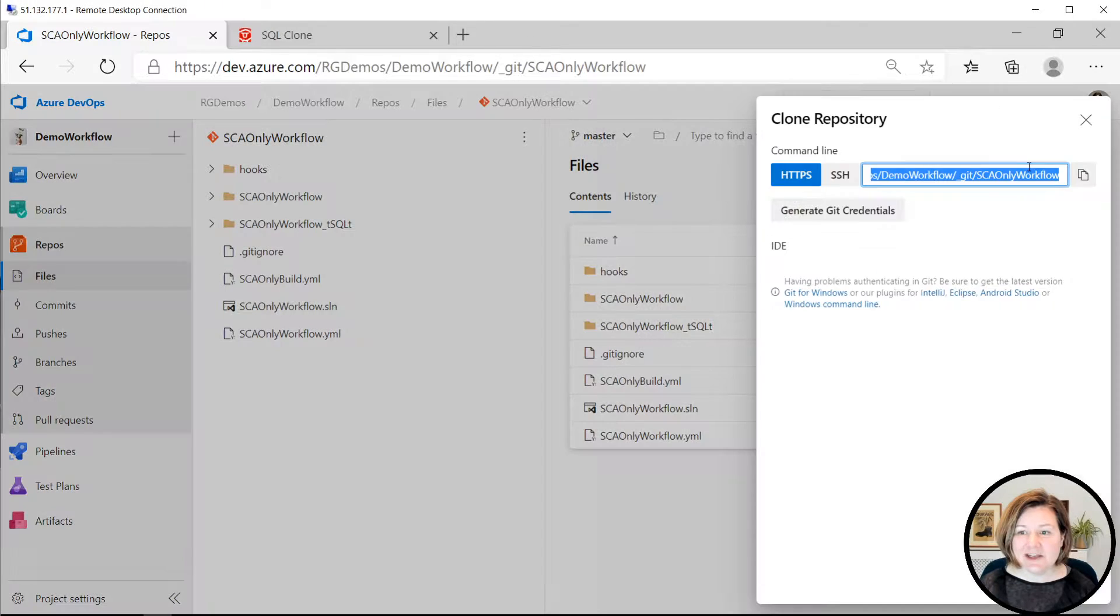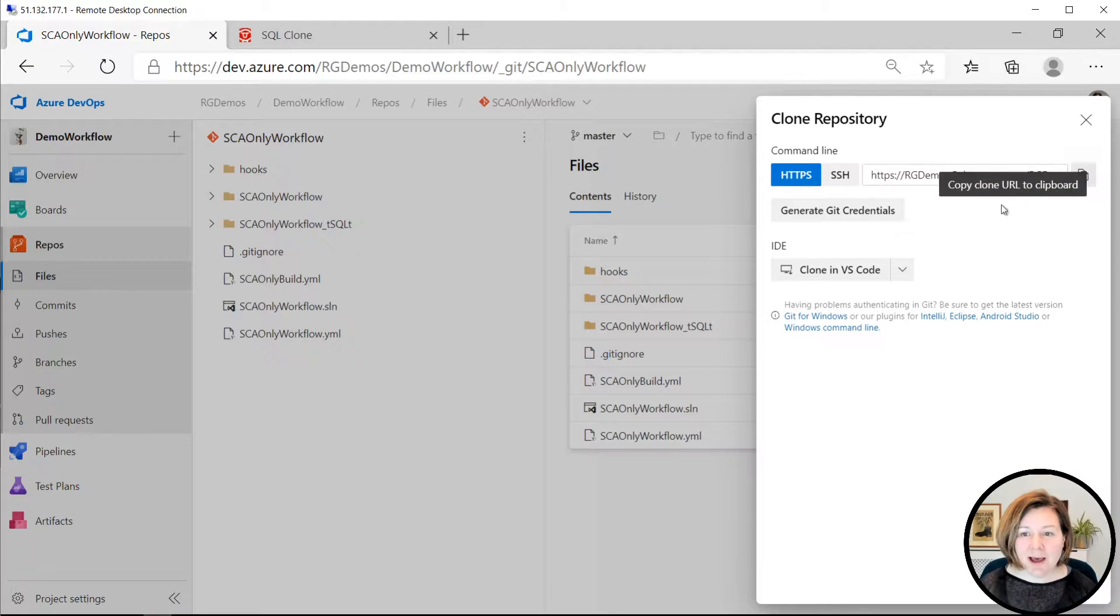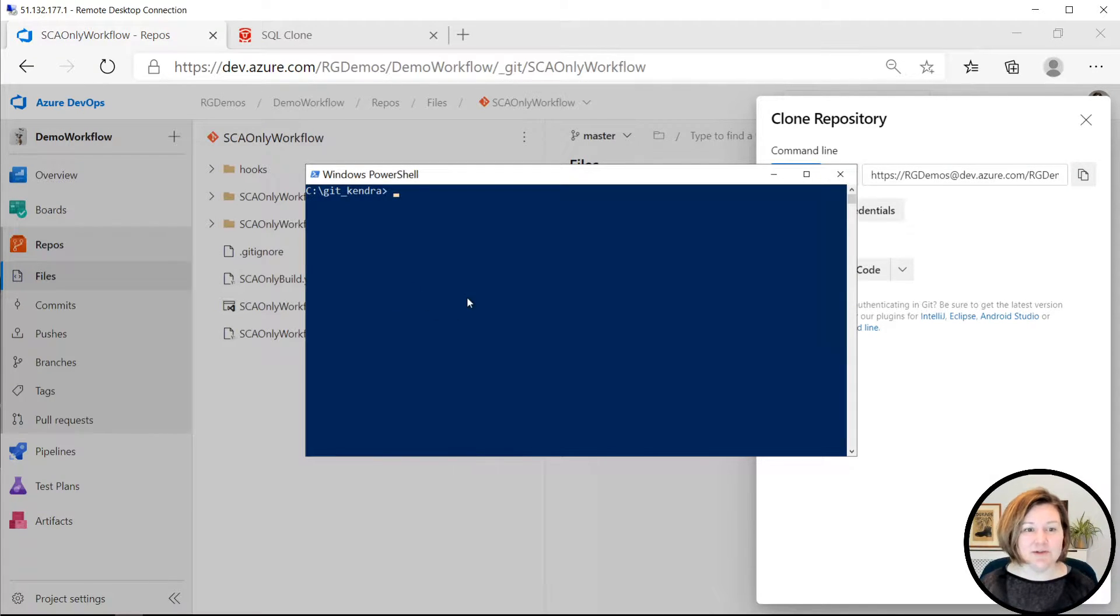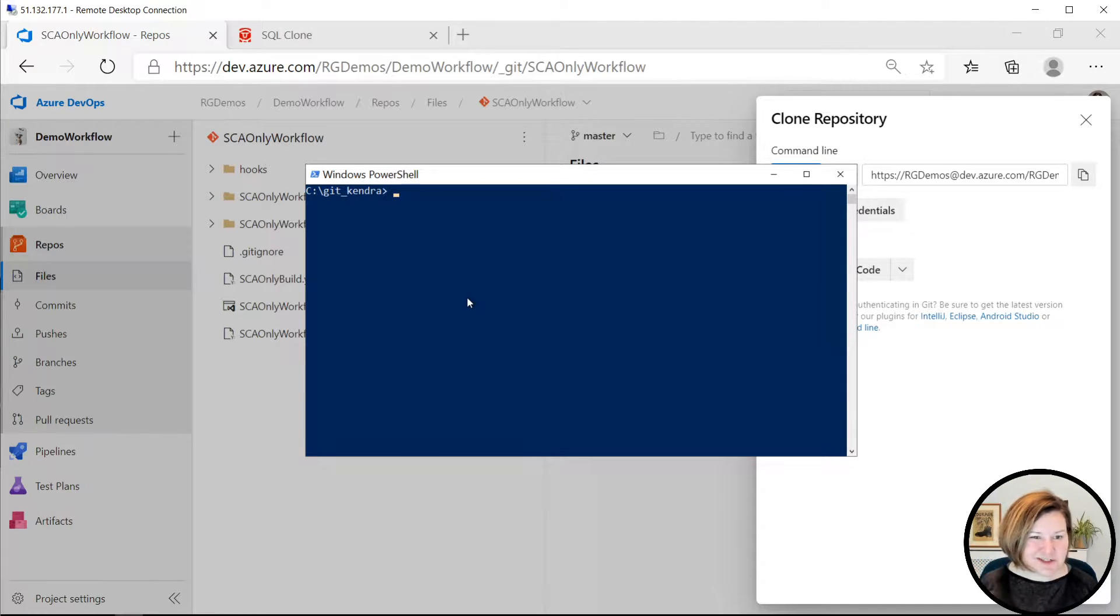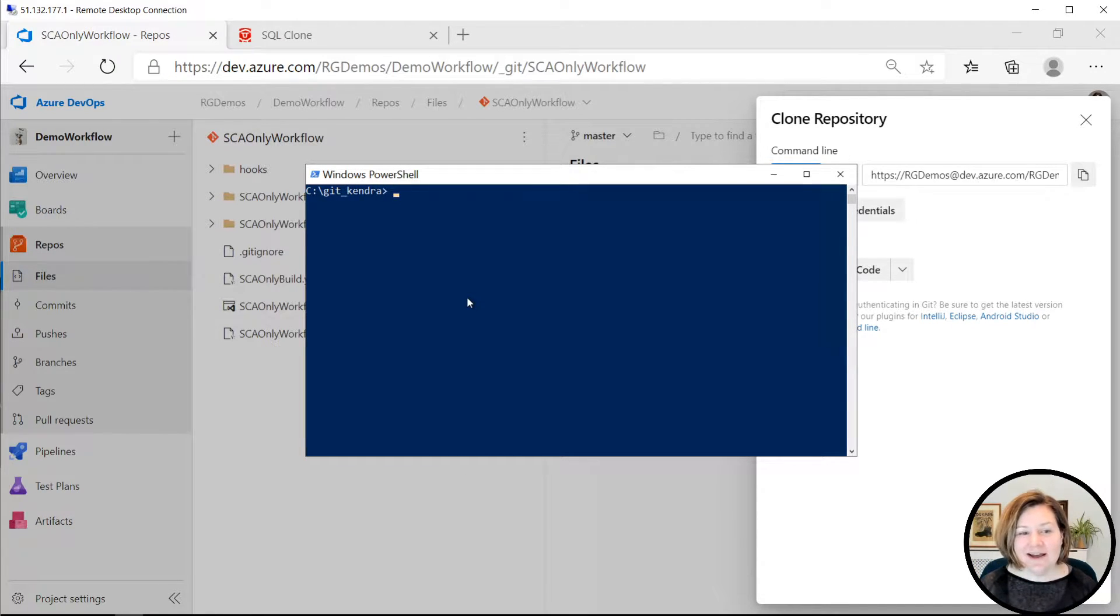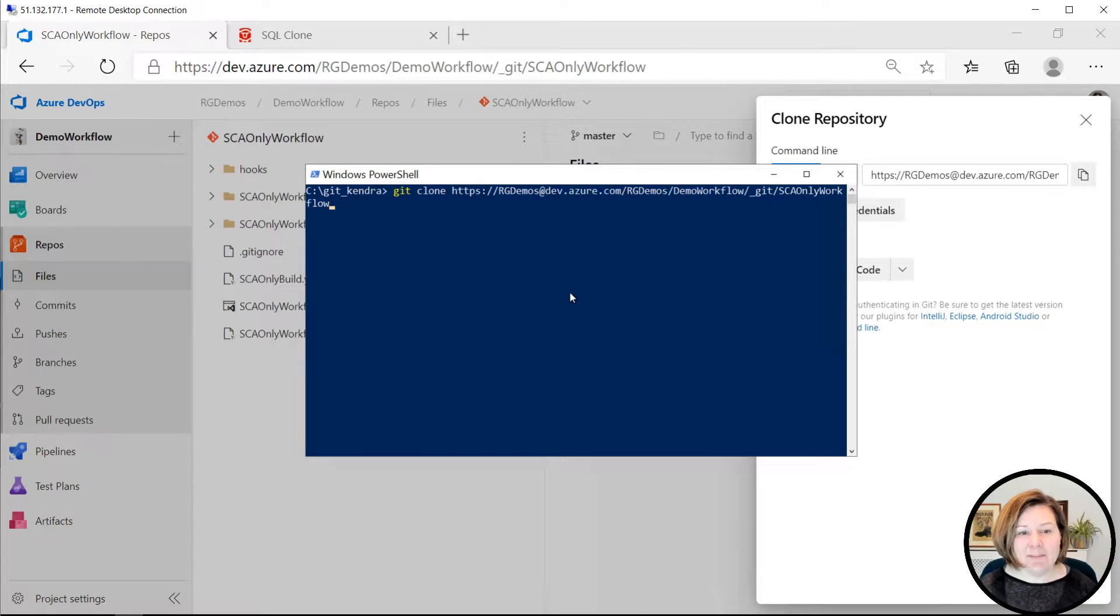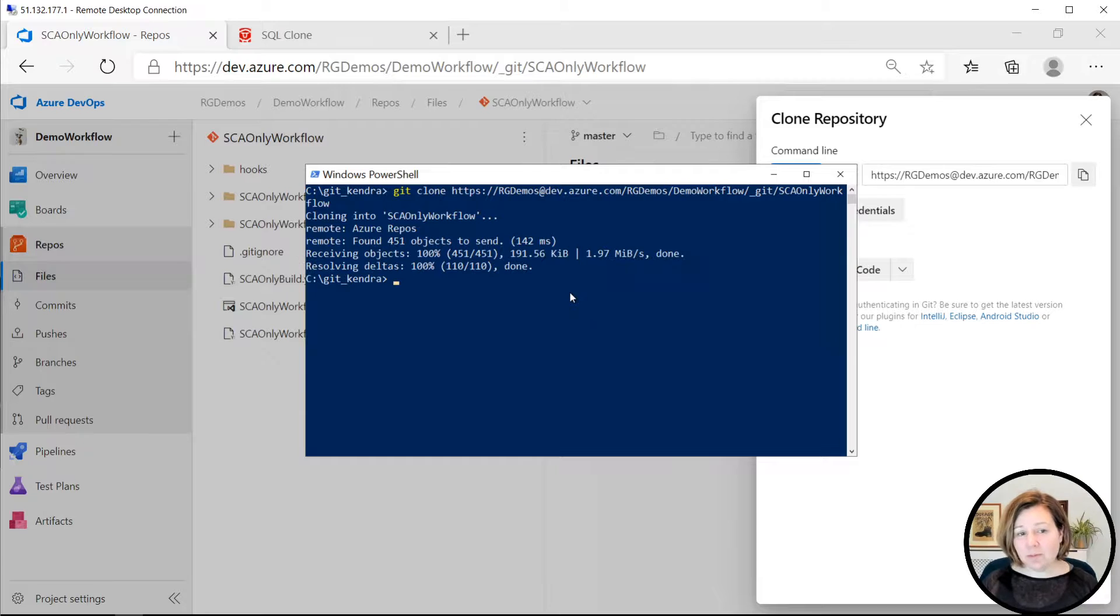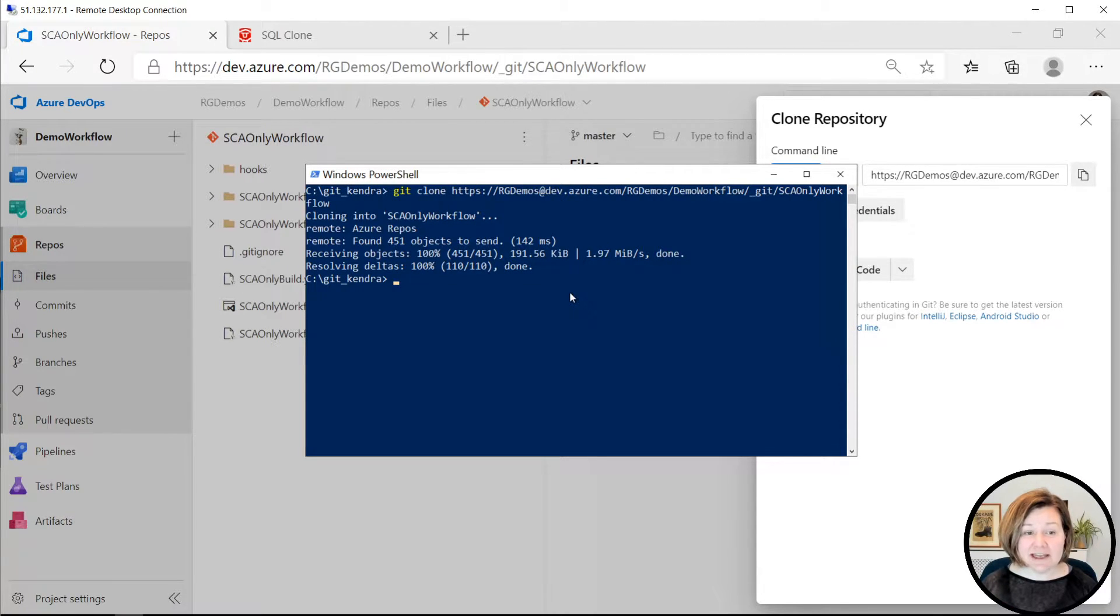I'm going to go ahead and click clone here to pop up the location that I will use to get it down to my workstation, which is just a VM in the Cloud so that I can work on it. I type git clone and then pop in that URL, and it will bring down a copy of that repo for me to work in.